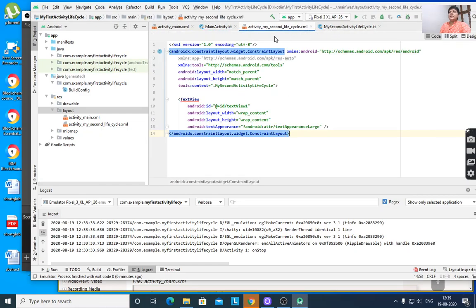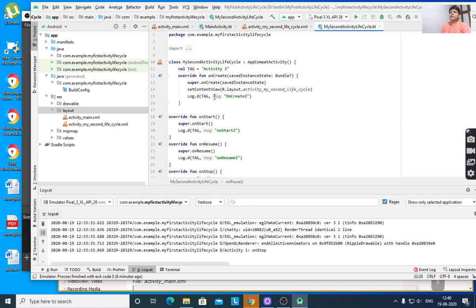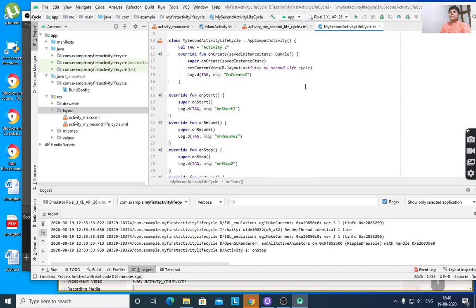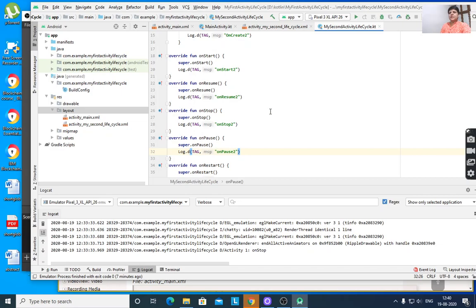In the second activity, we create a new empty activity — as I already taught, how to create another activity. It will create activity_my_second_life_cycle.xml and MySecondActivityLifeCycle.kt. Here we define the same code again: val tag = "Activity2", and the methods are named onStart2, onResume2, etc., so that after executing Activity 2 we can identify it by these labels in the logs.